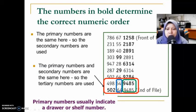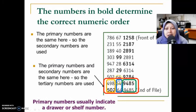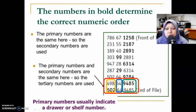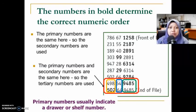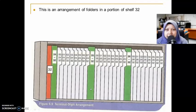In a situation where both the primary and secondary digits are the same — for example, primary 9485 and secondary 64 are identical for two files — you then look at the tertiary number. The tertiary number 498 comes before 502, so that file is arranged first. In summary: if primary is the same, look at secondary; if secondary is also the same, look at tertiary.